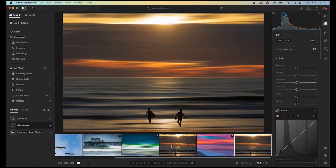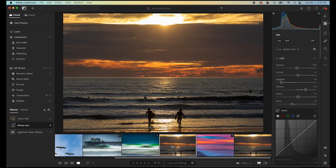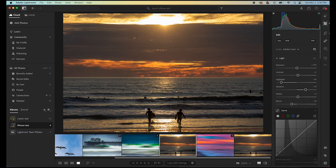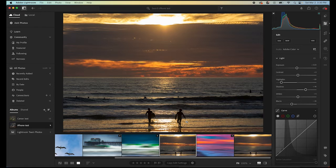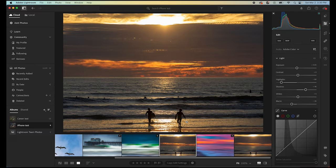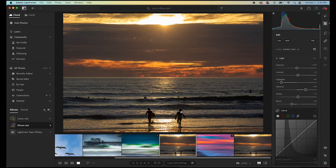So here's what to do. We select our image. We want to make sure that we have a subject or two subjects as it were, where we can easily select, remove, and replace. So a subject that is silhouetted is a really good option for that.